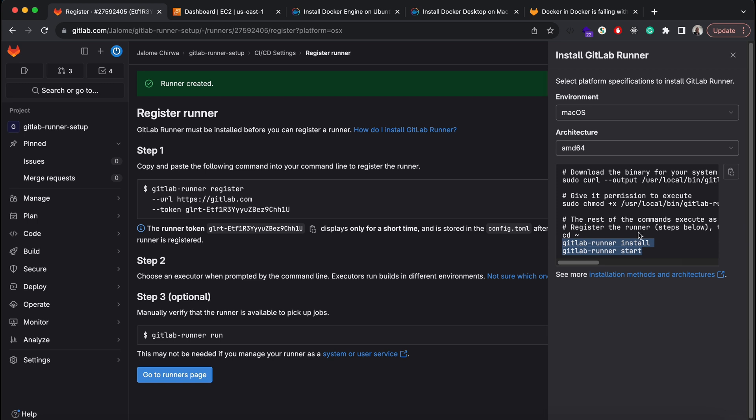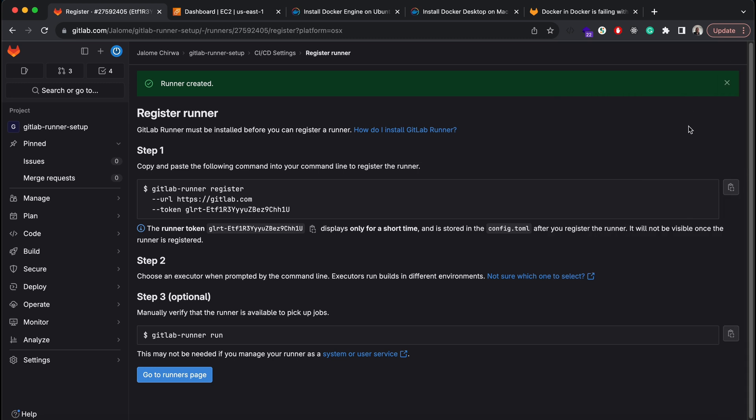We'll run these last two commands once our runner has been registered. So let's go ahead and run the registration command.